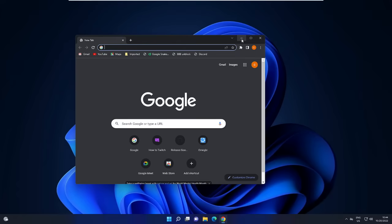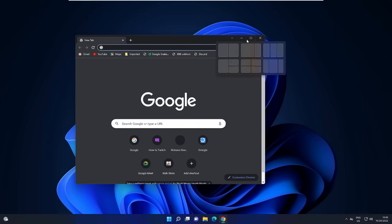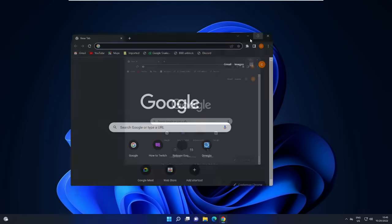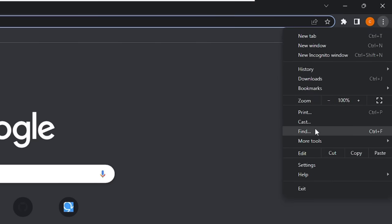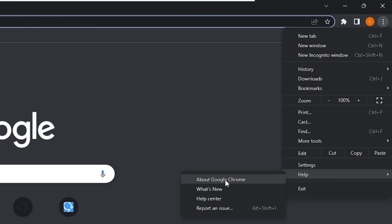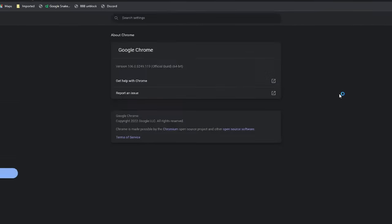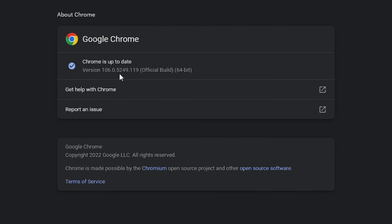The very first thing you have to do is update your Google Chrome browser. Open Google Chrome, and on the very top right you will see the three dots — click on it. Then hover over Help and click on About Google Chrome.